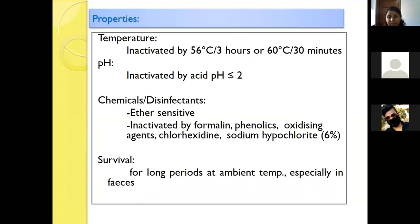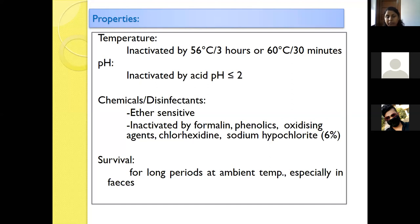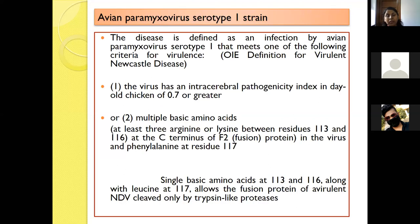Regarding the properties of the virus: it is inactivated at 50–60°C for 3 hours, or at 56°C for 30 minutes. It can be inactivated by pH lower than 2. This virus is ether-sensitive and can be inactivated by formalin, phenolics, oxidizing agents, chlorhexidine, and sodium hypochlorite. However, the virus can survive for a long period at ambient temperature, especially in feces.